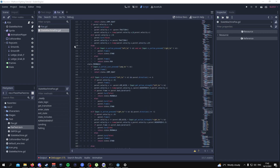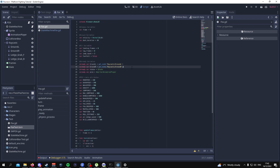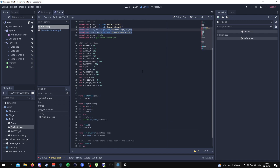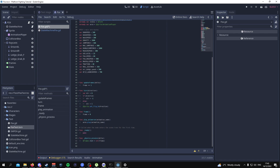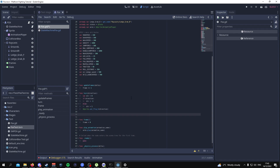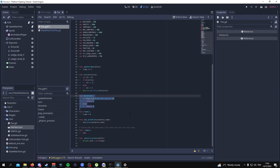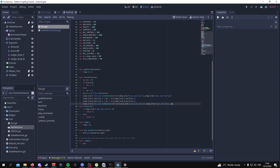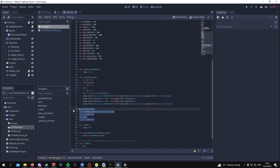Another thing we need to do for the moonwalk state is go to the Fox script and add in some new on-ready nodes. Once you've finished copying down this code at lines 19 and 20, scroll down and go under the turn function and write out this function. Copy from line 55 to line 59. Then add these lines of code to the previous function we made in the other videos.